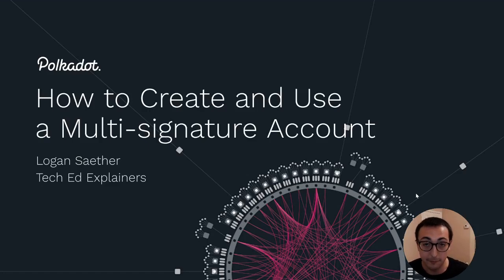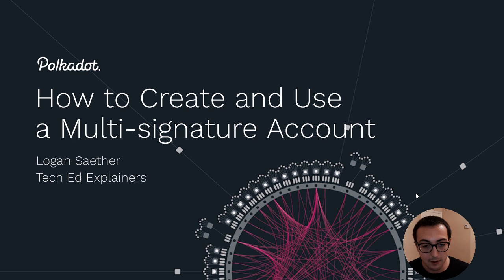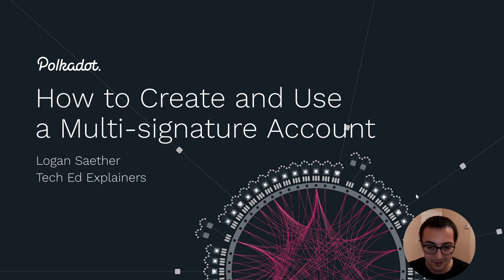Hey guys, Logan here from Web3 Foundation Technical Education Team. Today I want to talk to you about how you can create and use a multi-signature account.